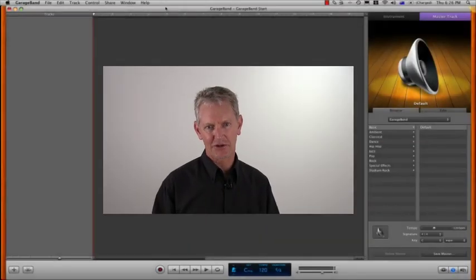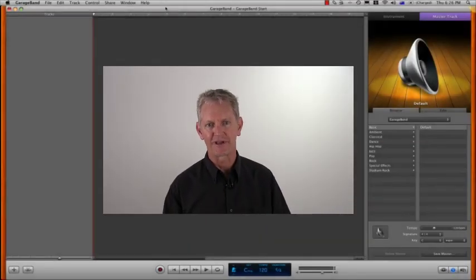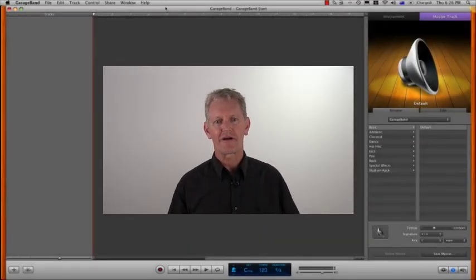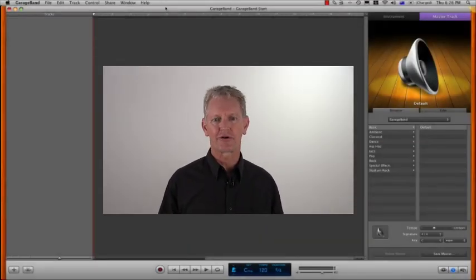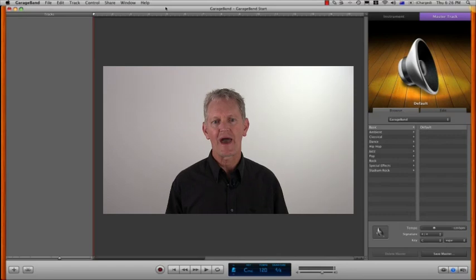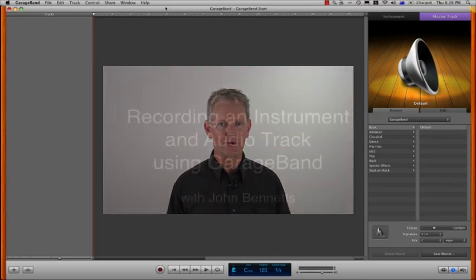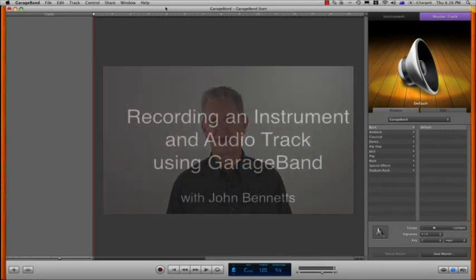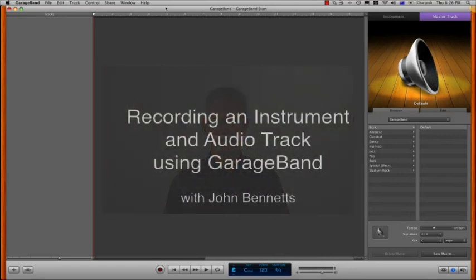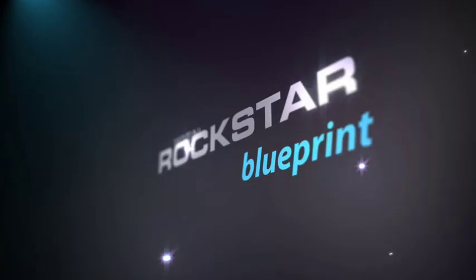Hi, this is John Bennetts here from Total Rockstar Blueprint, and in this short GarageBand tutorial, I'll be showing you how to set up instrument and audio tracks and recording using GarageBand.